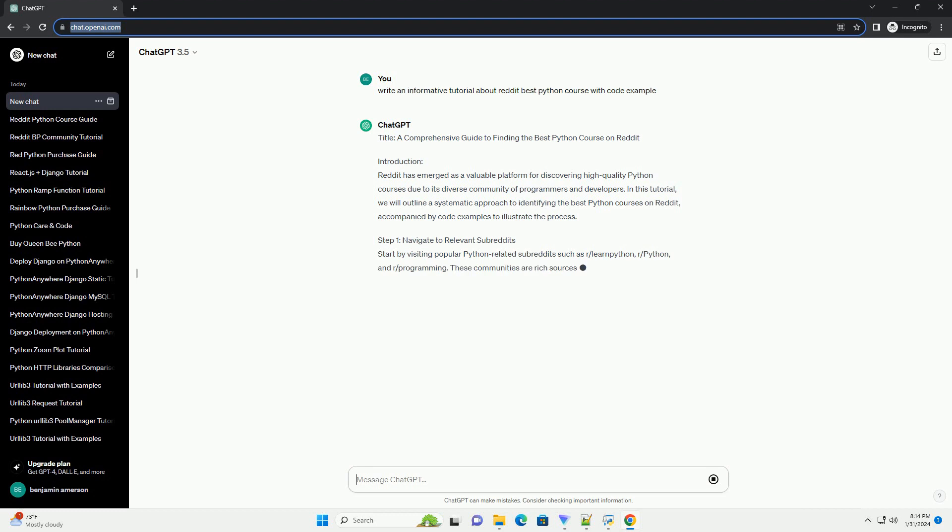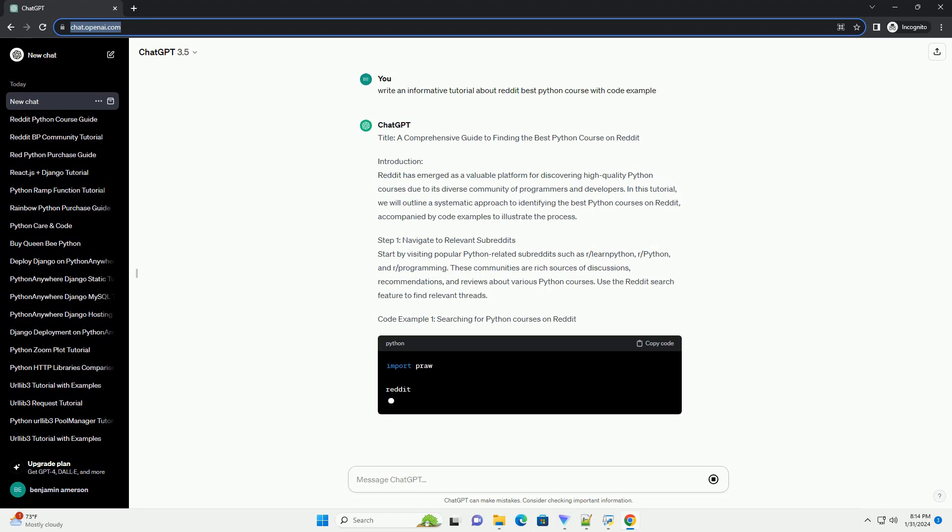we will outline a systematic approach to identifying the best Python courses on Reddit, accompanied by code examples to illustrate the process.